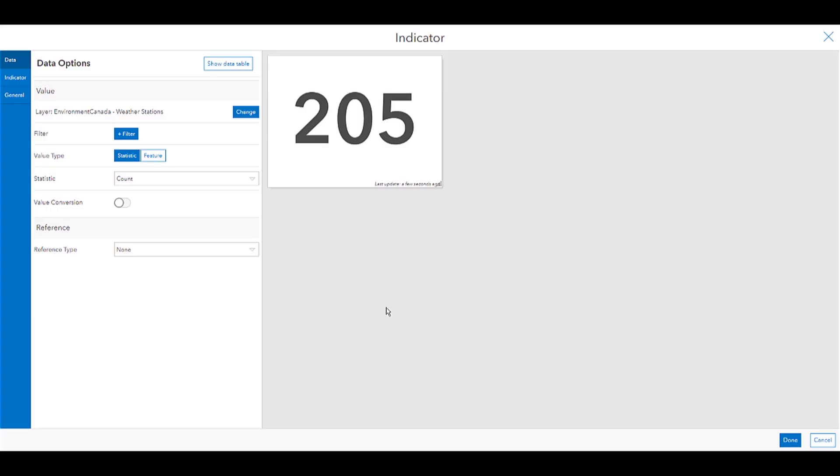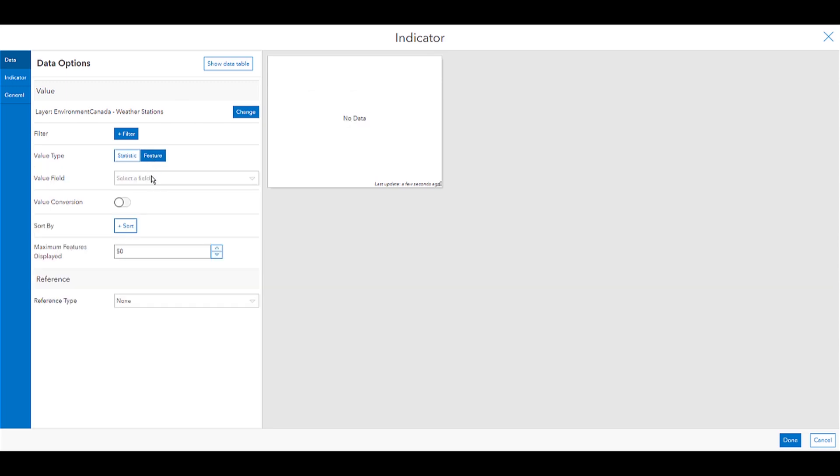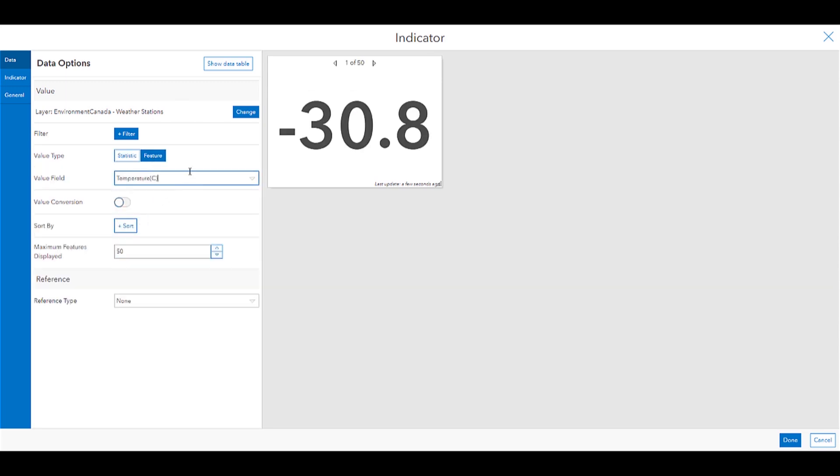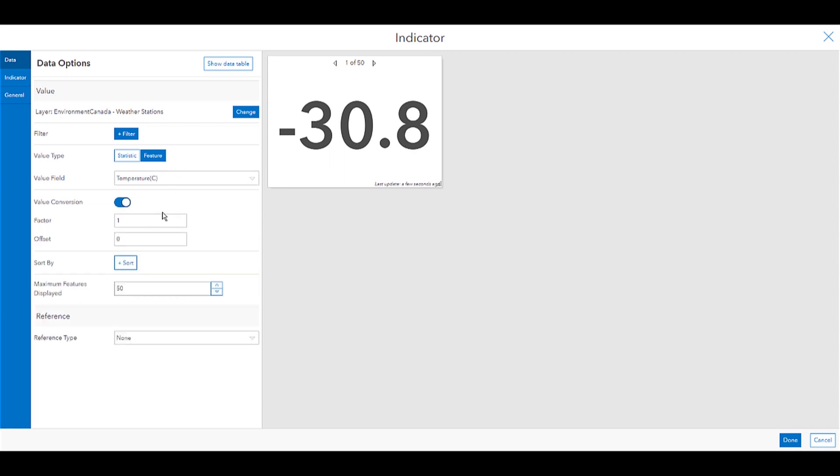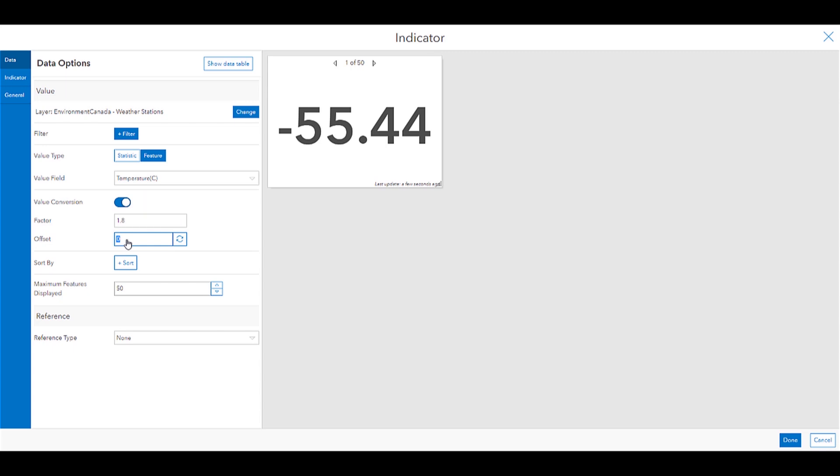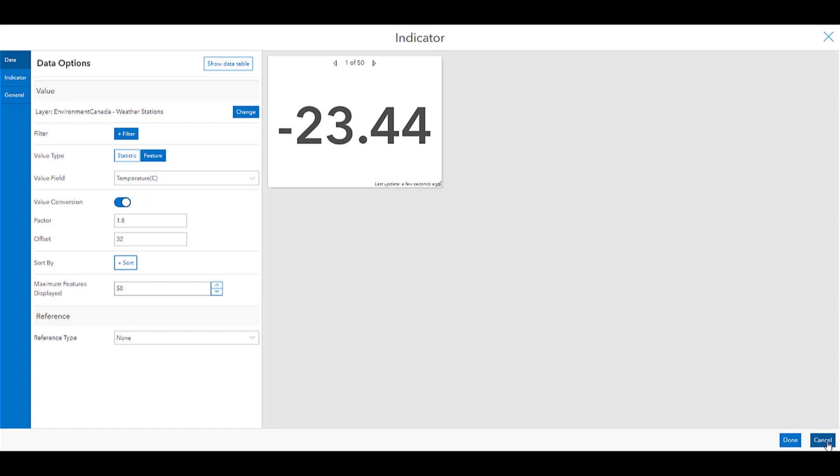Next I'll be showing you how you can quickly convert values and have them displayed on your dashboard. So in this example, I have some weather stations in Canada, and I would like to use this temperature field which is in Celsius, convert it into Fahrenheit, and then display that. So I'll check off this value conversion, I'll put in my factor value, and also my offset, and just like that I'll have this conversion, and then I can make it into a card.